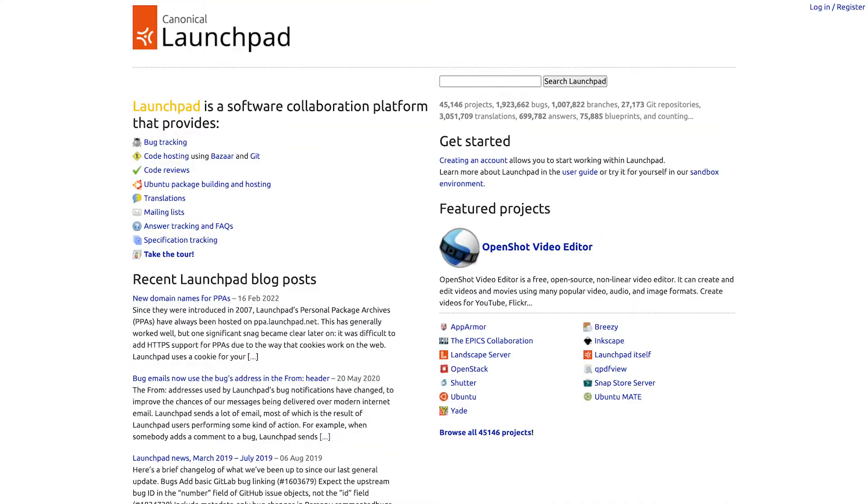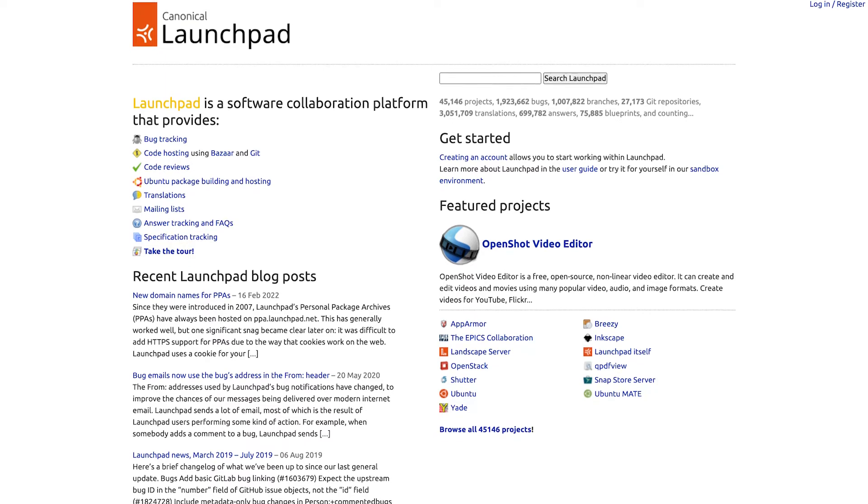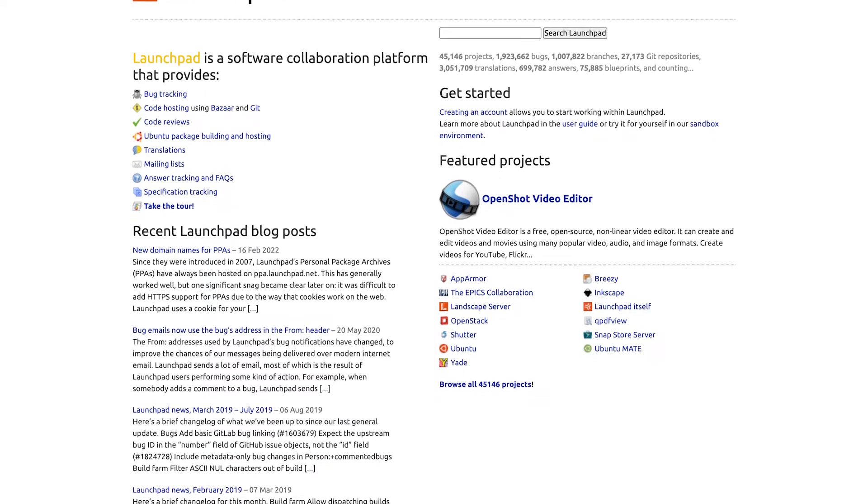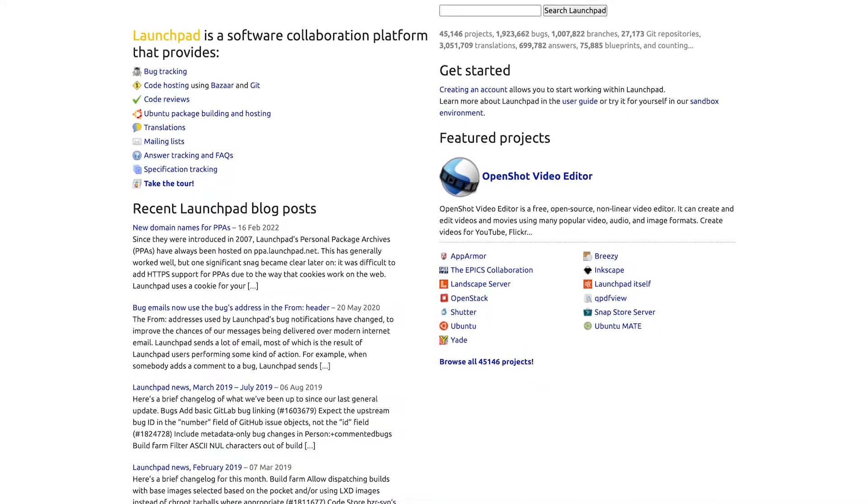Launchpad is a fully free, well-known platform for building, managing and collaborating on software projects.